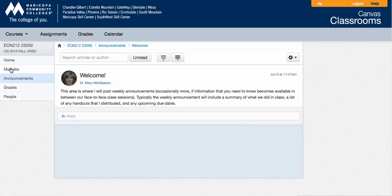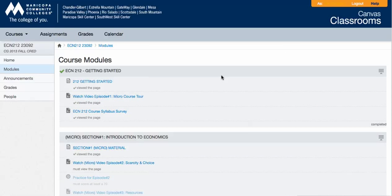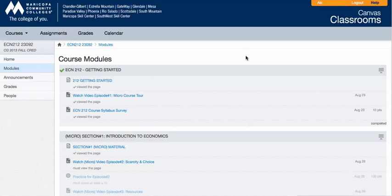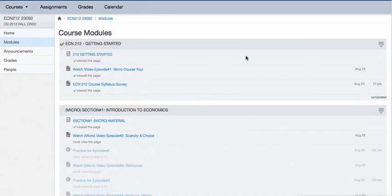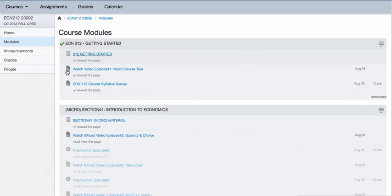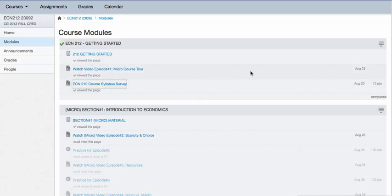Other than that, mostly you'll be spending your time on the modules page. Modules is where I have all of the material organized for the semester. You'll notice here, the Getting Started module. You looked at the Getting Started page. You are currently watching the course video tour, and next you would go ahead and do the course syllabus survey.